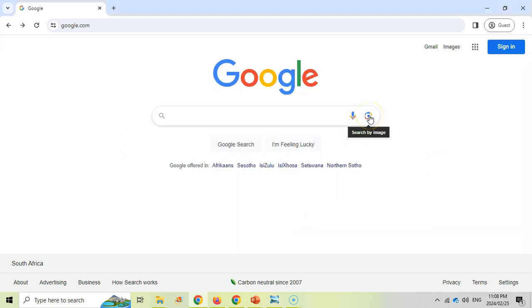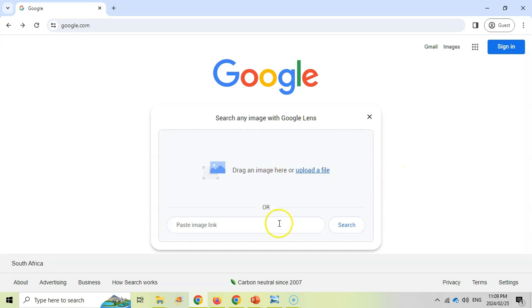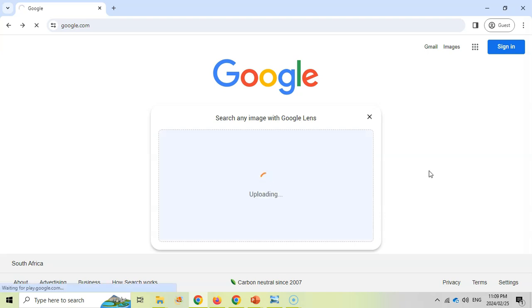It allows me to paste a link if the image is in a webpage and I can just use the link, that'll be easy. Or I can simply upload a file or drag the file in here. I'm going to upload the file quickly. So it's busy uploading the file.